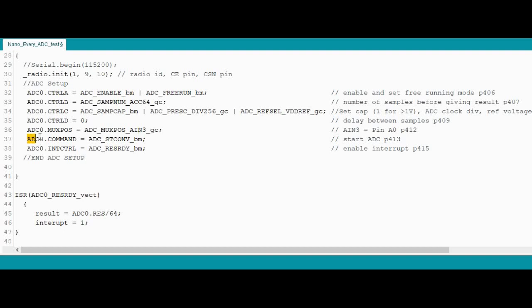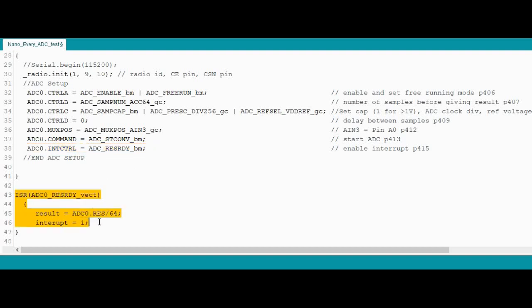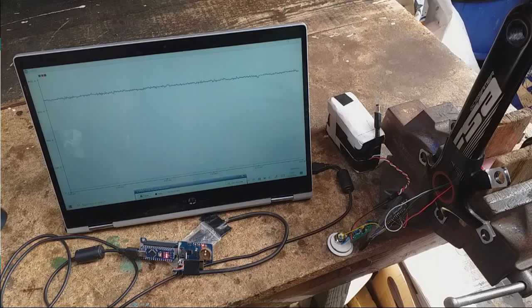We then start the ADC and put it into interrupt mode. And this is the interrupt here. So because we're doing an accumulation of 64 samples, so it gives a result, if you want something that we're used to, so that's like maximum of 1023, then you have to divide the result by 64. And that's pretty much a summary of some of the basics that you can set up. There are a few more, obviously, in the datasheet. Finally, let's have a look at the output.